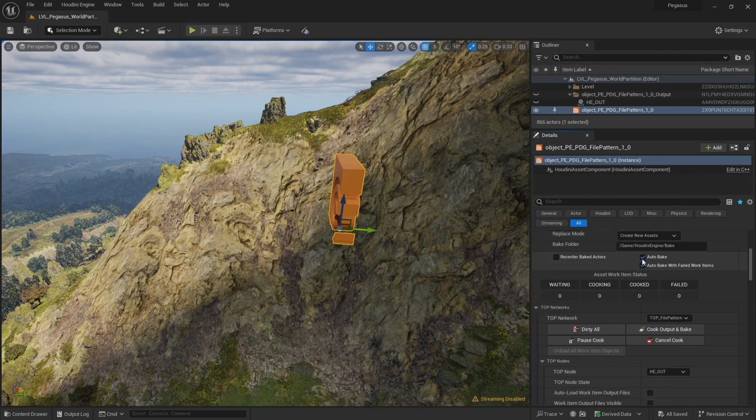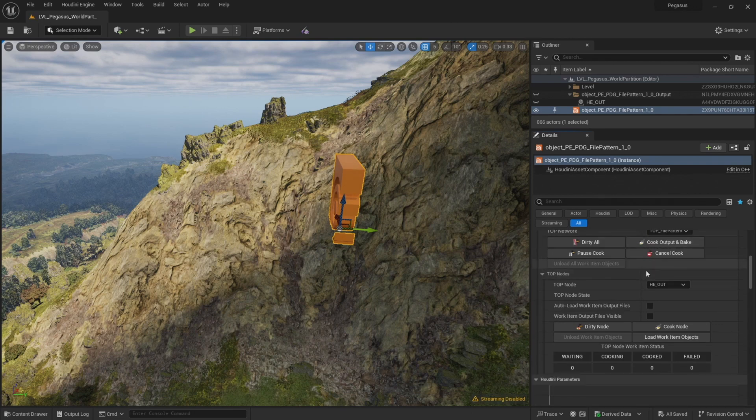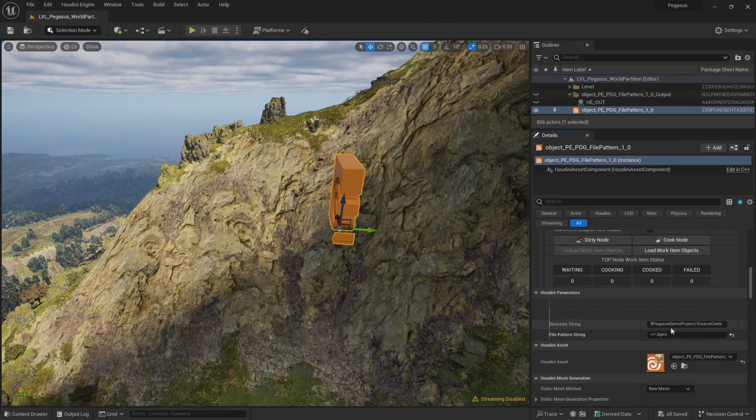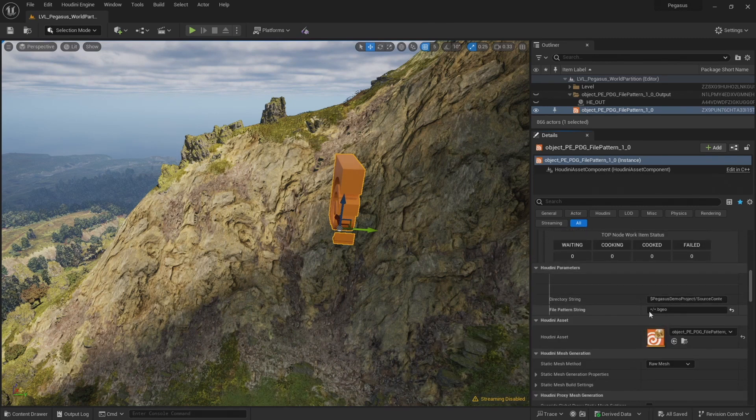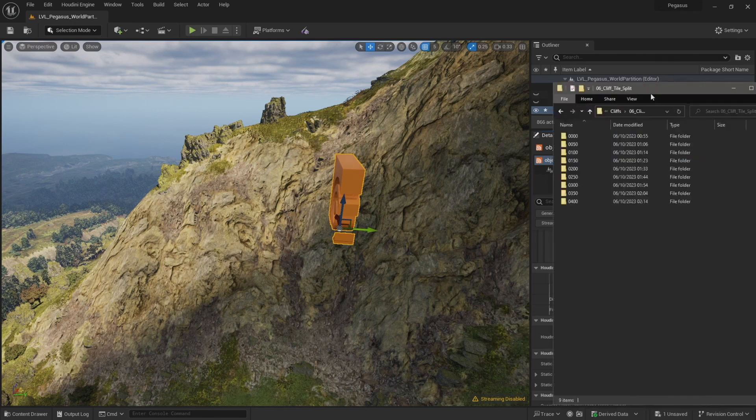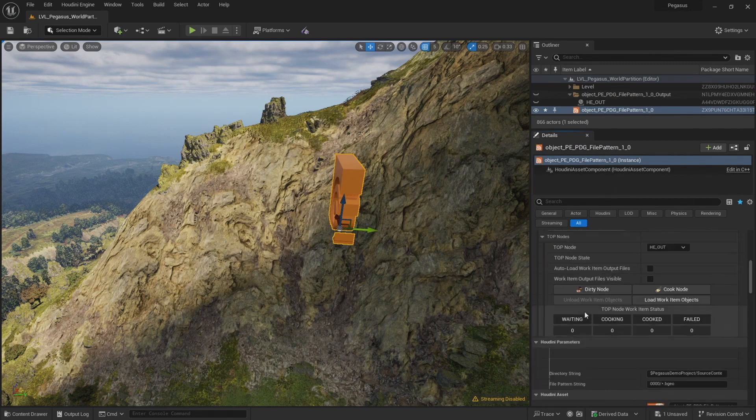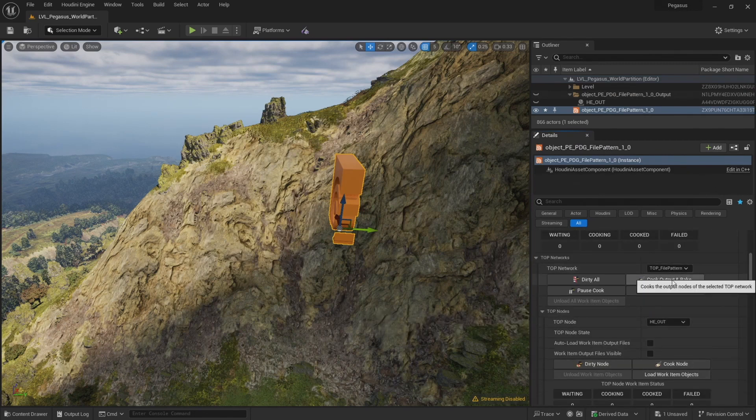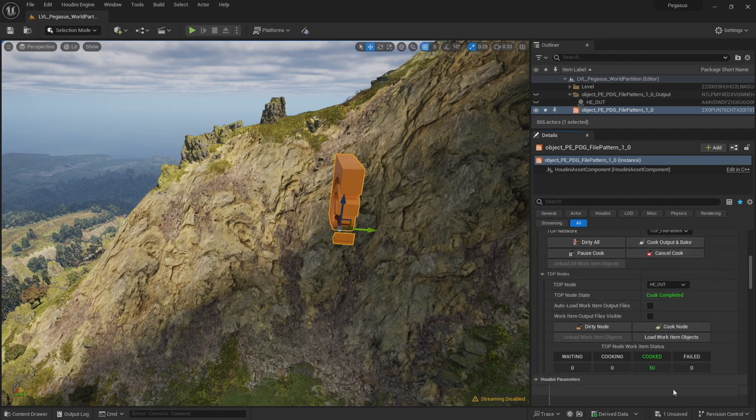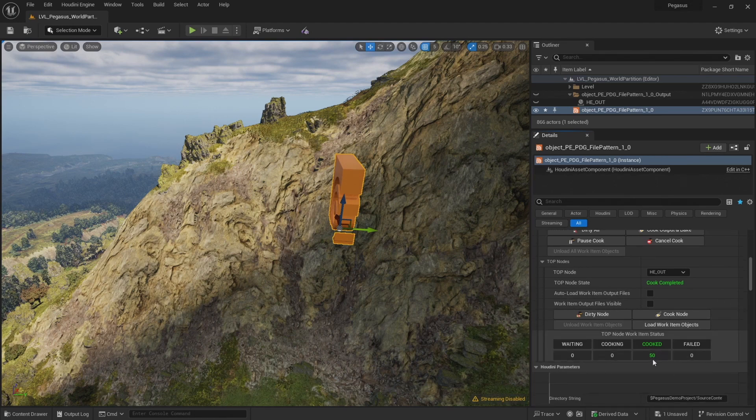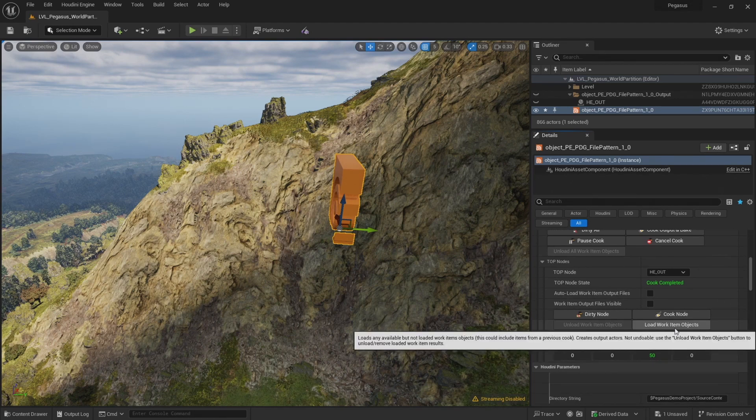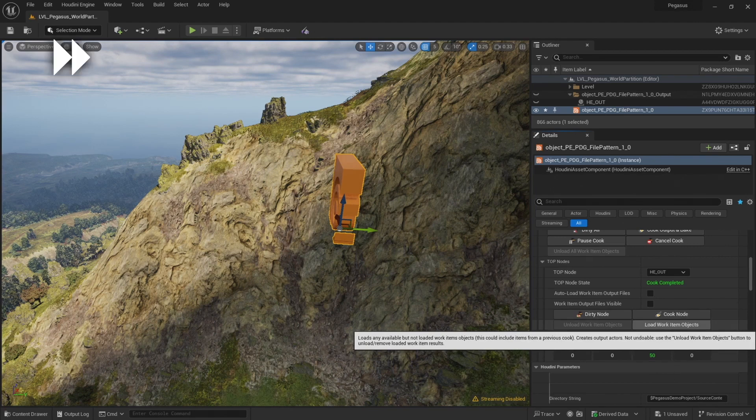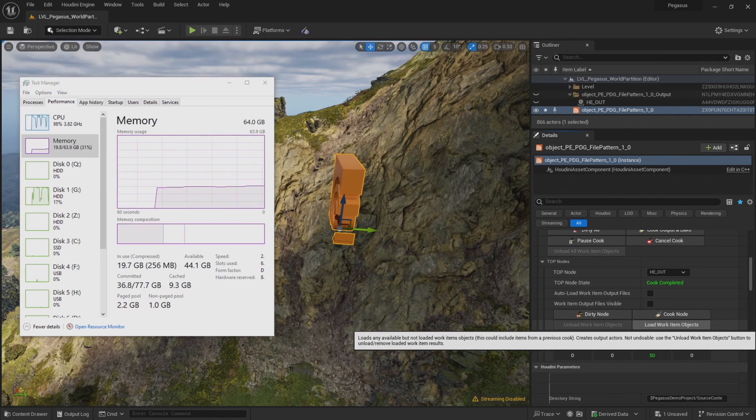So we have auto bake enabled. I'm going to leave the auto load work item output files unchecked and then come down to our file pattern string. Let's just refer this to the defaults. So first of all I'm just going to load in the file from just our first folder. And if I click cook output and bake, we can see there's 50 items ready to be imported from that folder. With those work items ready, I'm going to click load work item objects.